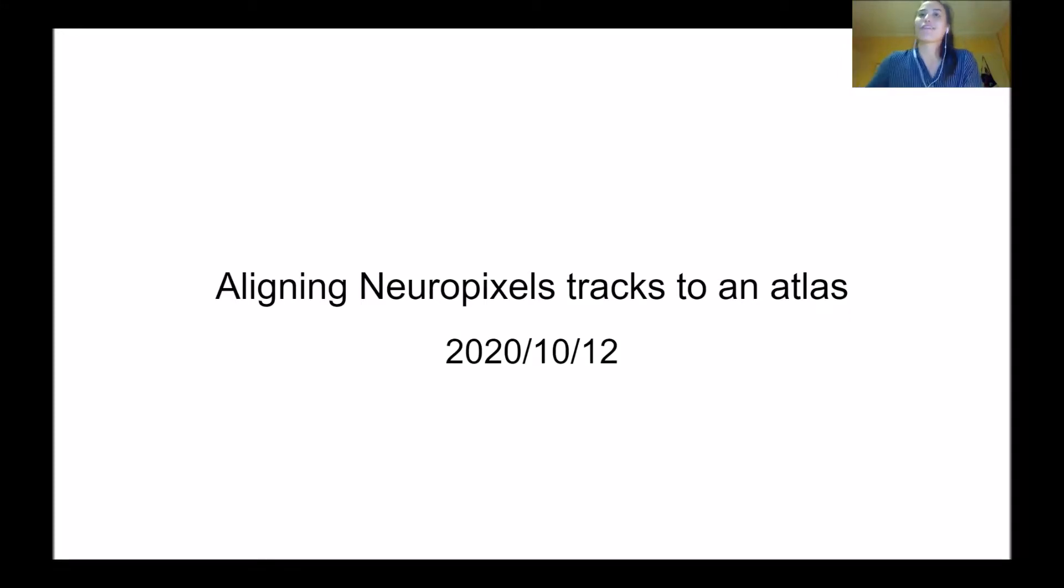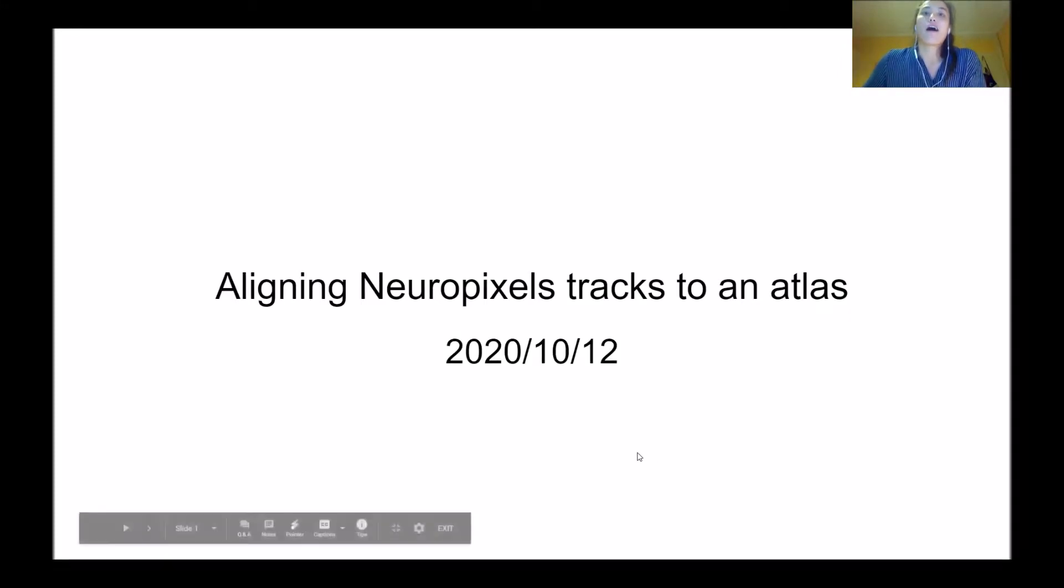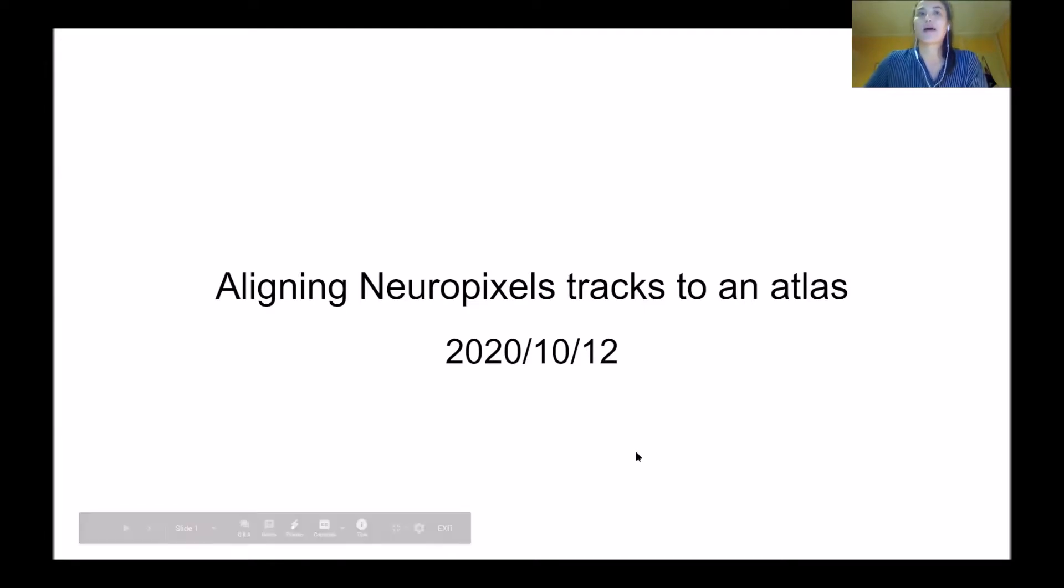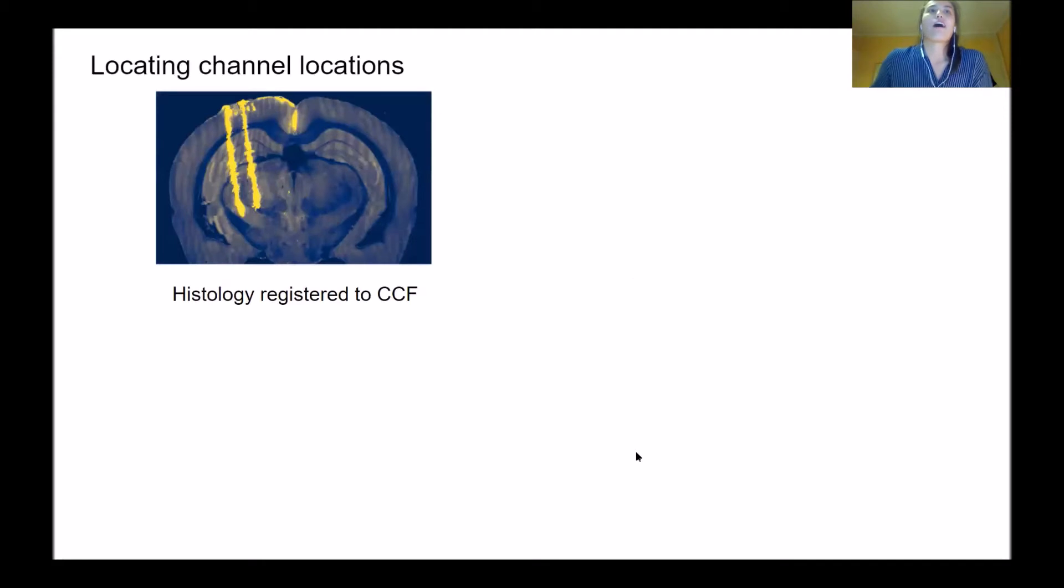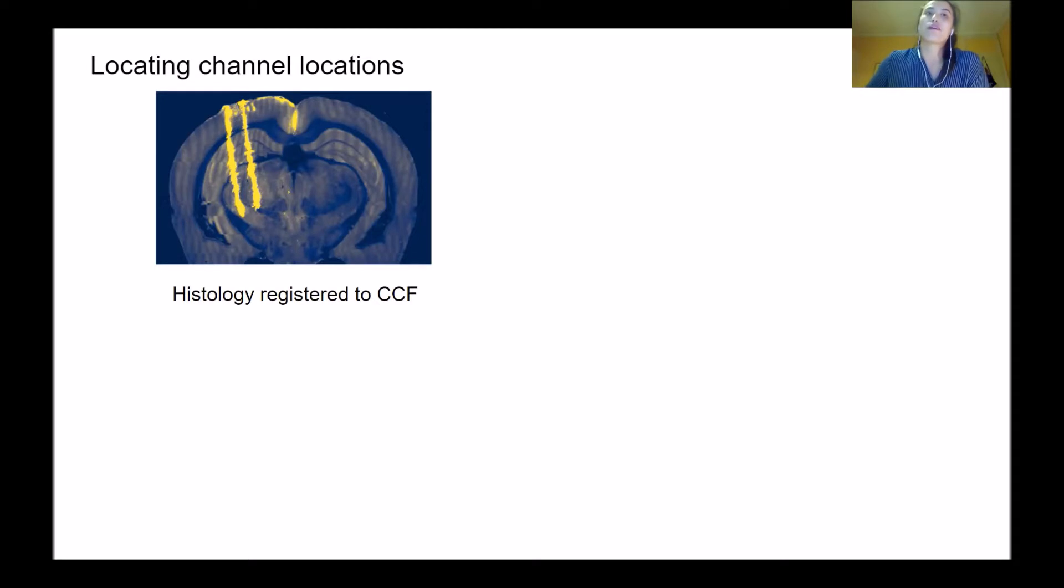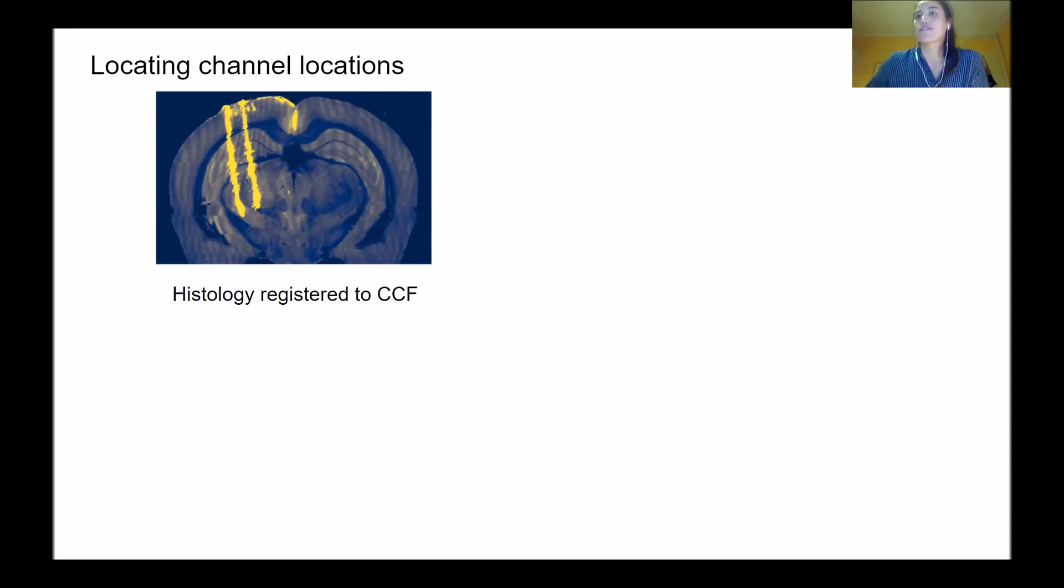Today I'm going to talk about the final loop, locating where your electrodes are in the brain after you've gone through all the previous pipelines. Stephen mentioned most of this, but I'll briefly overview how you get your initial locations of electrodes in the brain.